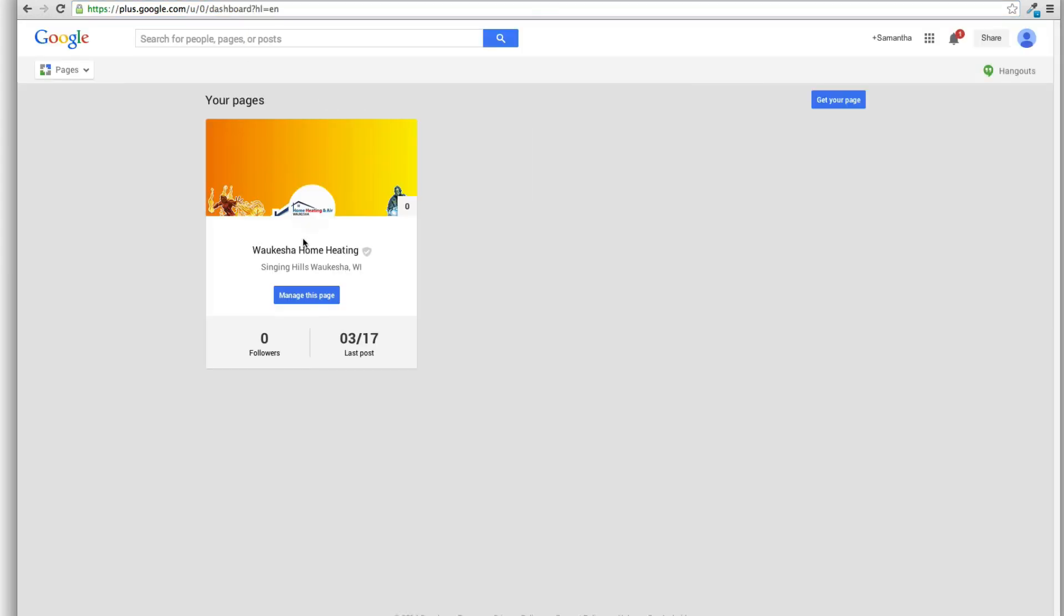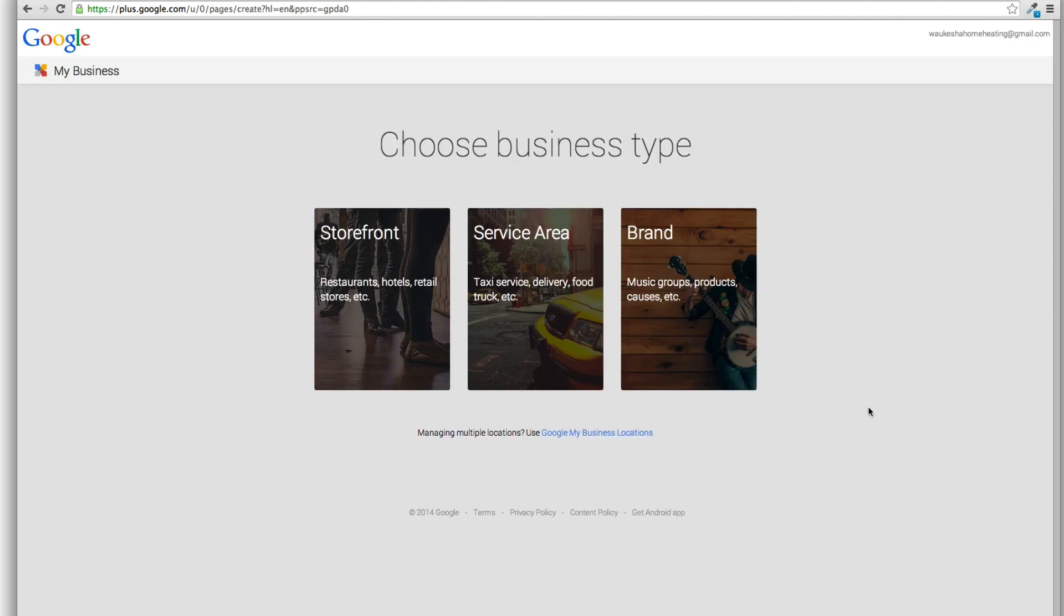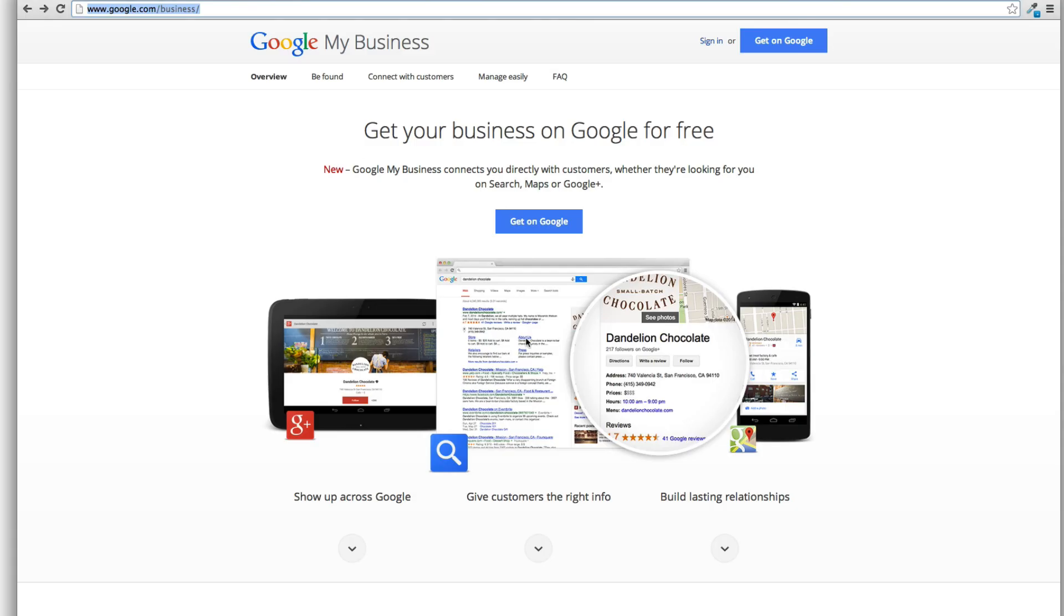Now it brings you to your pages and alternatively you could just click get your page. But I prefer to do it this way. This is what I recommend you do. So if you're starting a new Google Plus Local account, now called Google My Business.